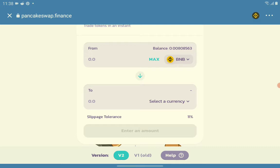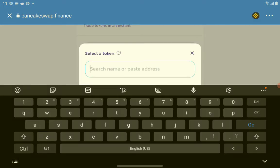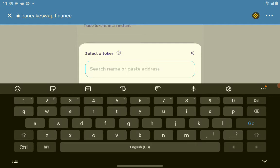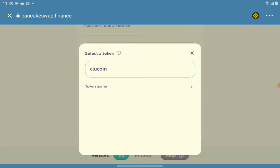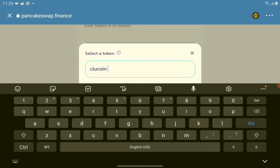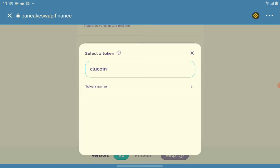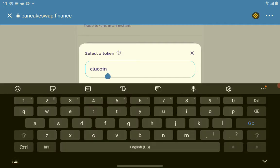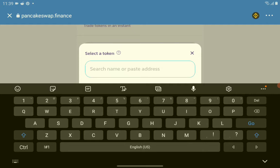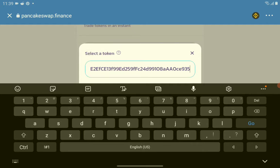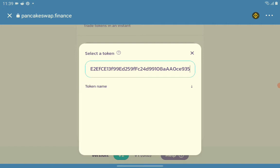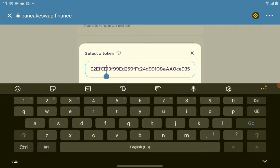On the To section, select the currency here. Let's search if ClueCoin is available. If it's not, you can paste the address. Sometimes it's available but it's not appearing or not loading, so we'll just paste the contract address.